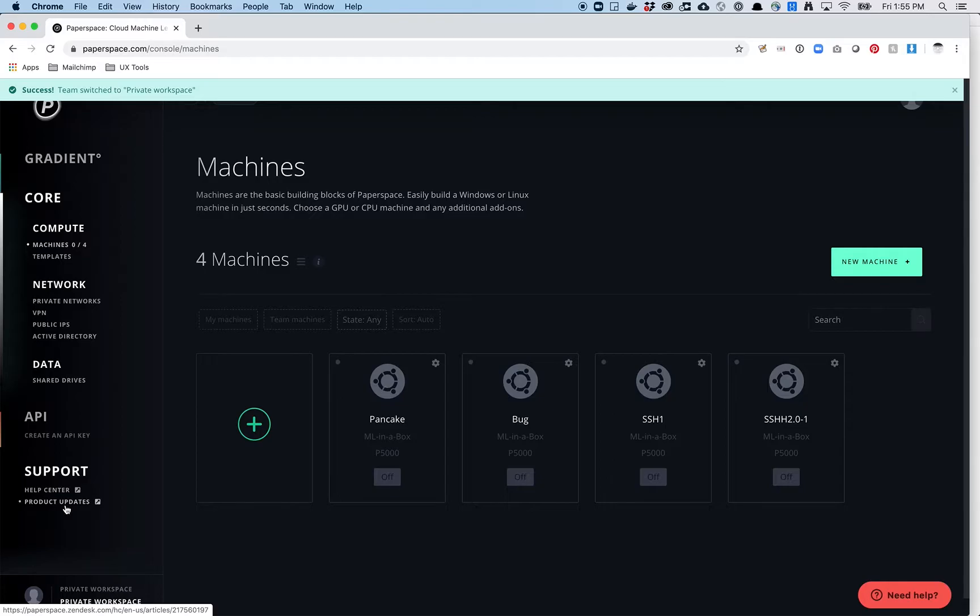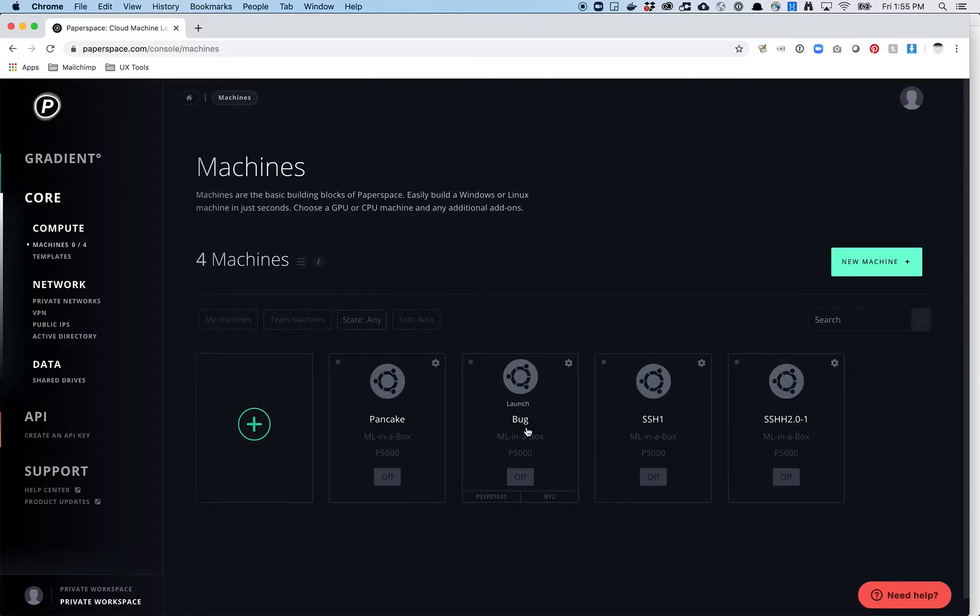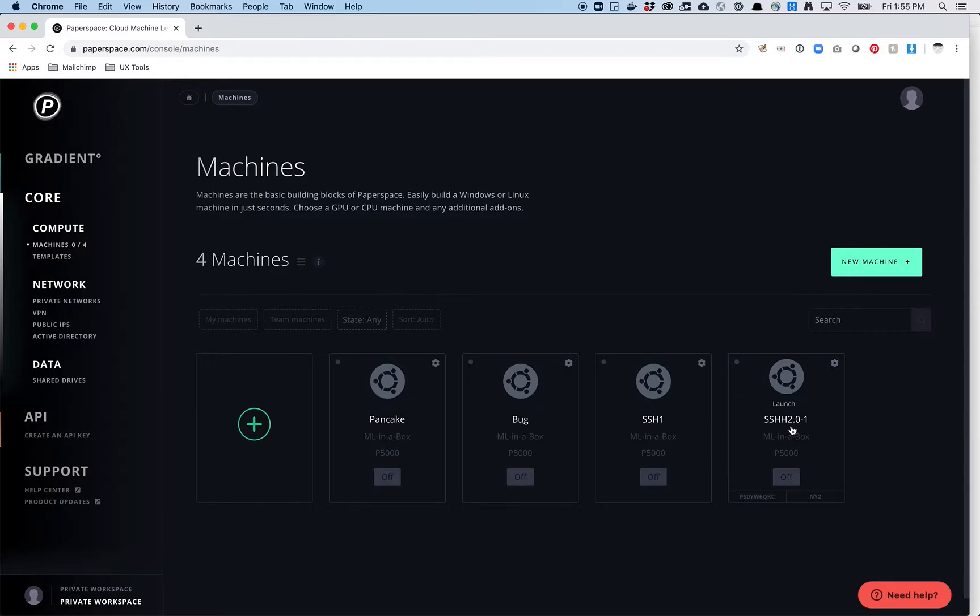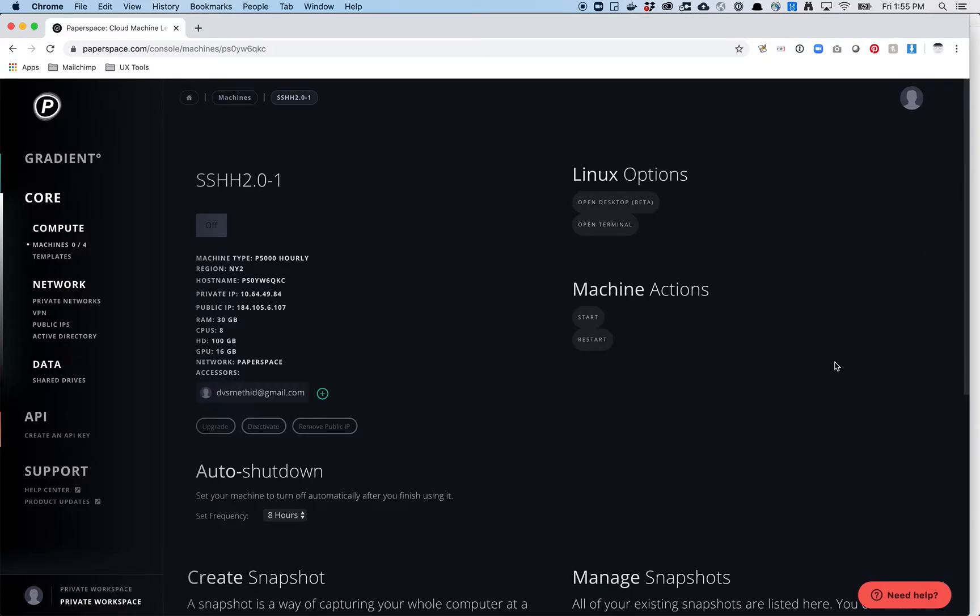So the next thing you want to do is you want to turn on one of these machines, right? So when they're grayed out, that means none of them are working. The way to turn on a machine is to go to the settings icon up here. If you just click on this thing, that's going to log you into the desktop view, which is for most of you not what you want. So you want to click on the little settings icon here. That's going to take you to a new page. This is the page that describes your machine.